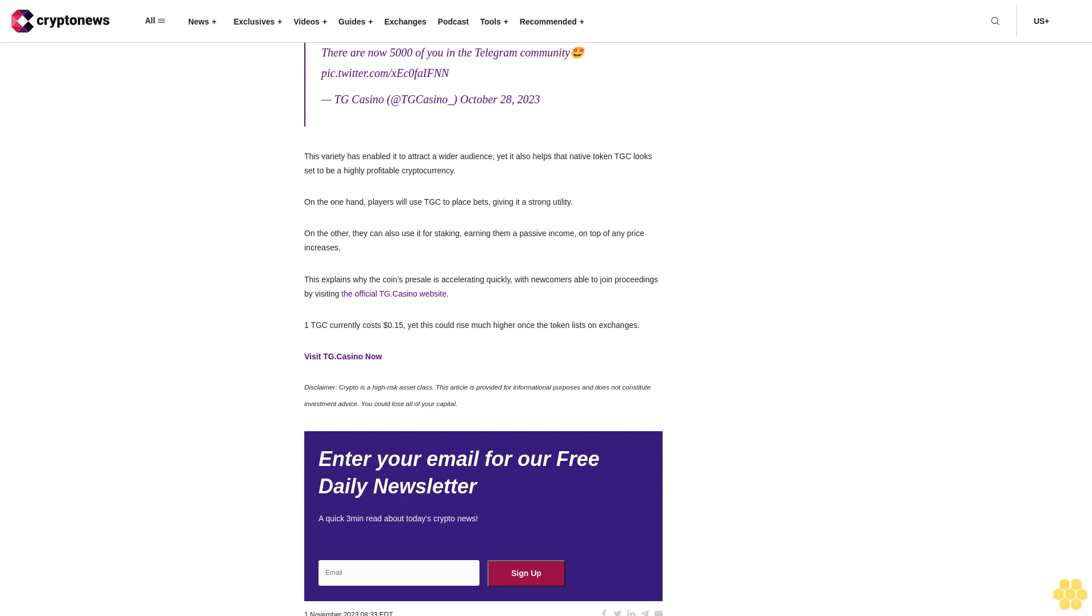For this reason, the Terra Luna Classic price is likely to decline further before recovering, potentially plumbing to 50 cents in the next few weeks.